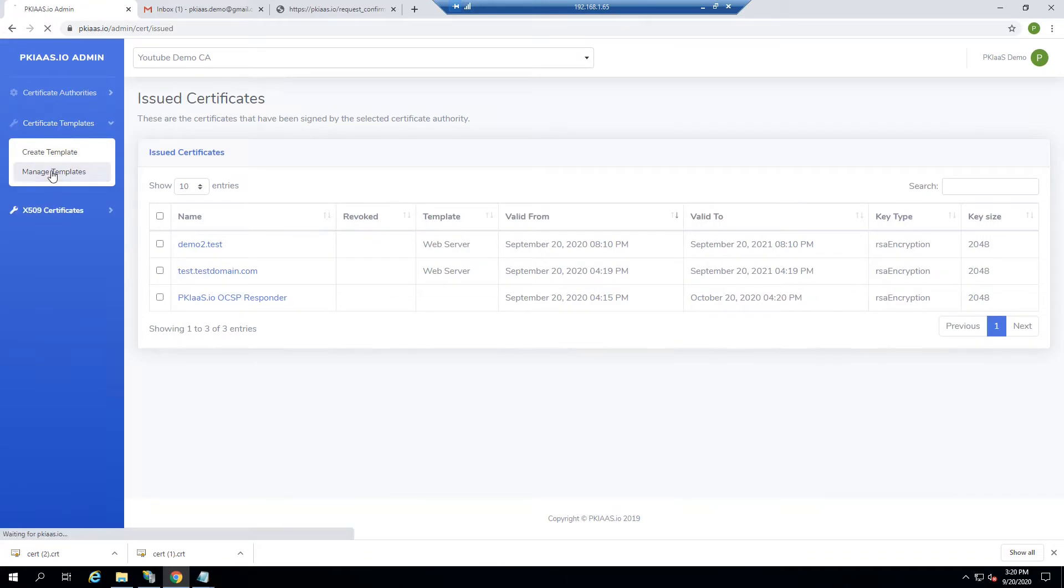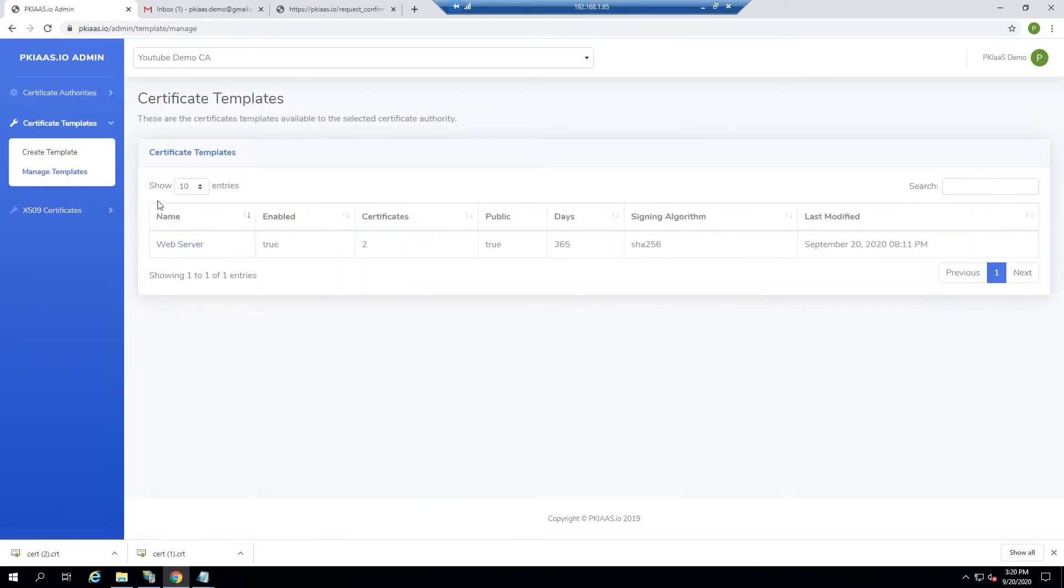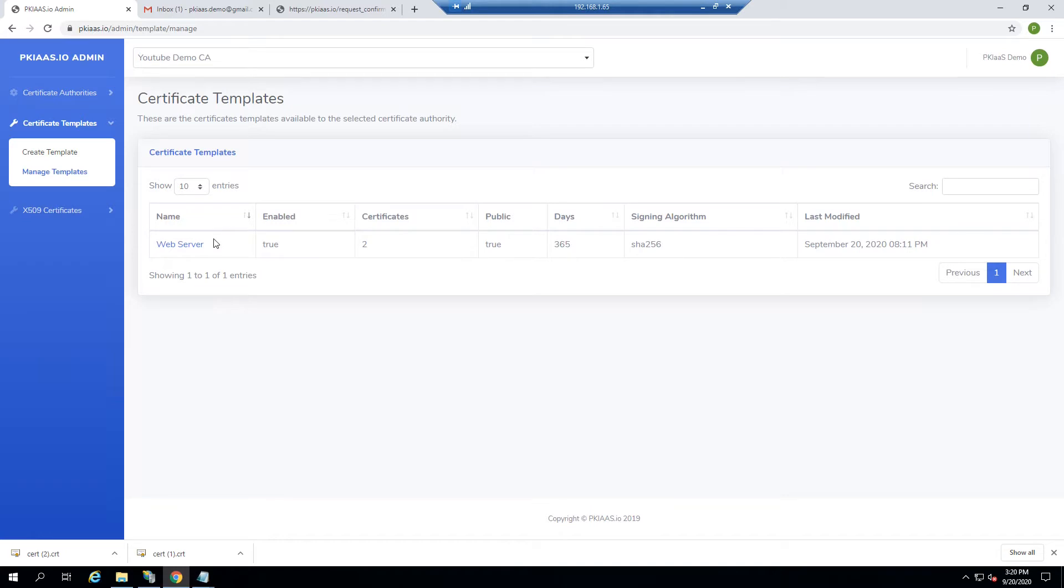One of the first points I'd like to make is that all certificate requests and issuance revolves around the concept of a certificate template. There are certain pre-configured attributes that exist inside each template that tell the certificate what it is and is not allowed to do.